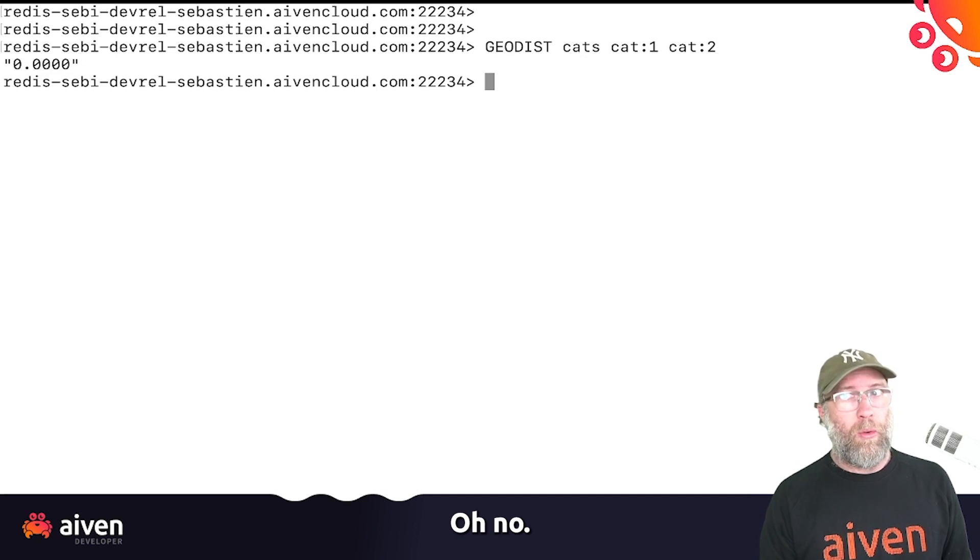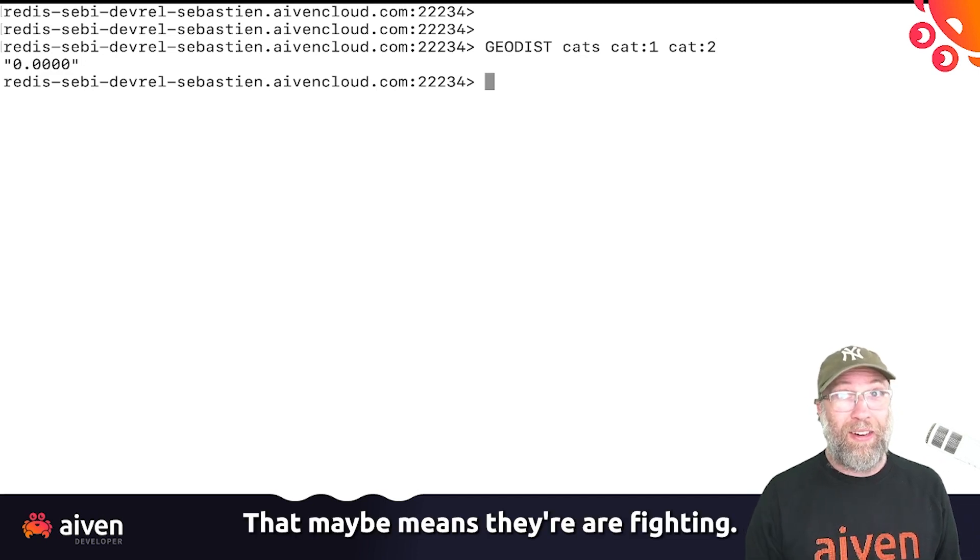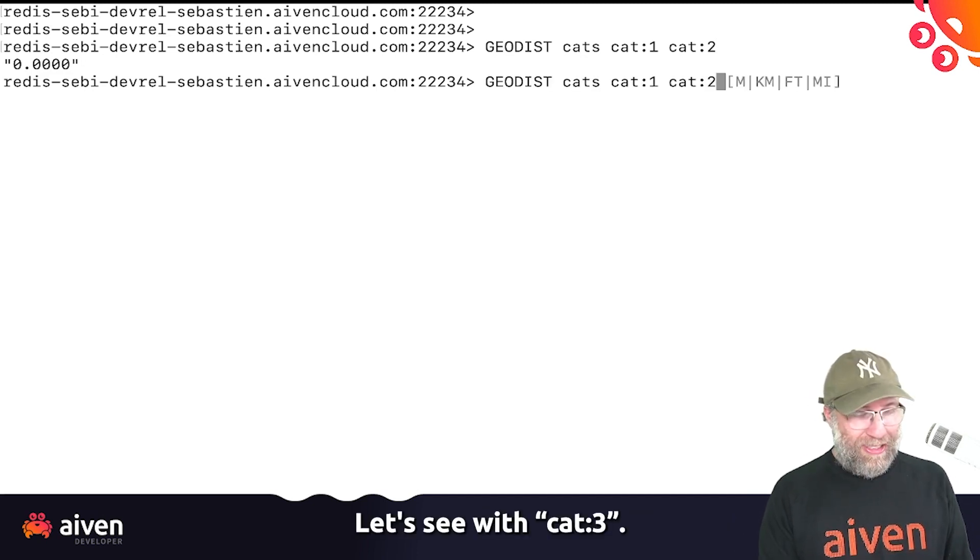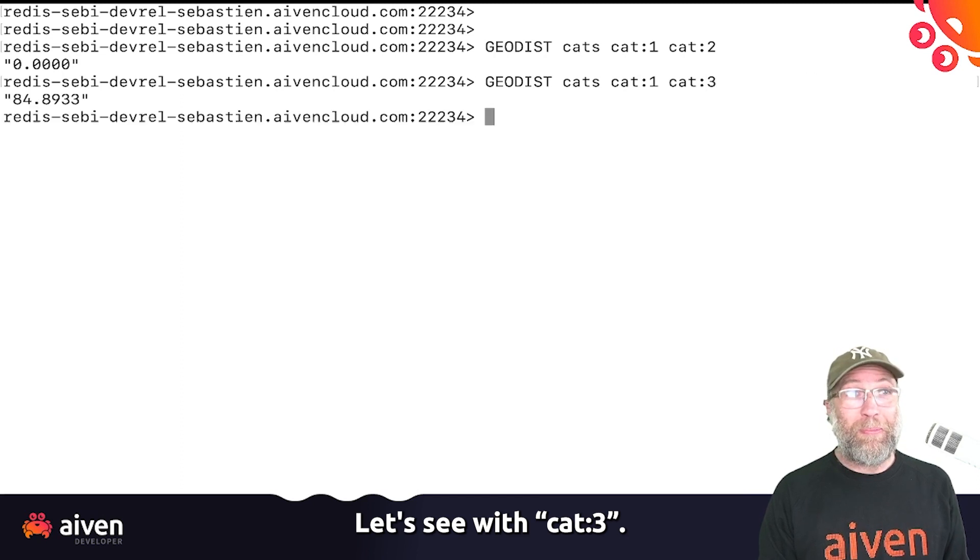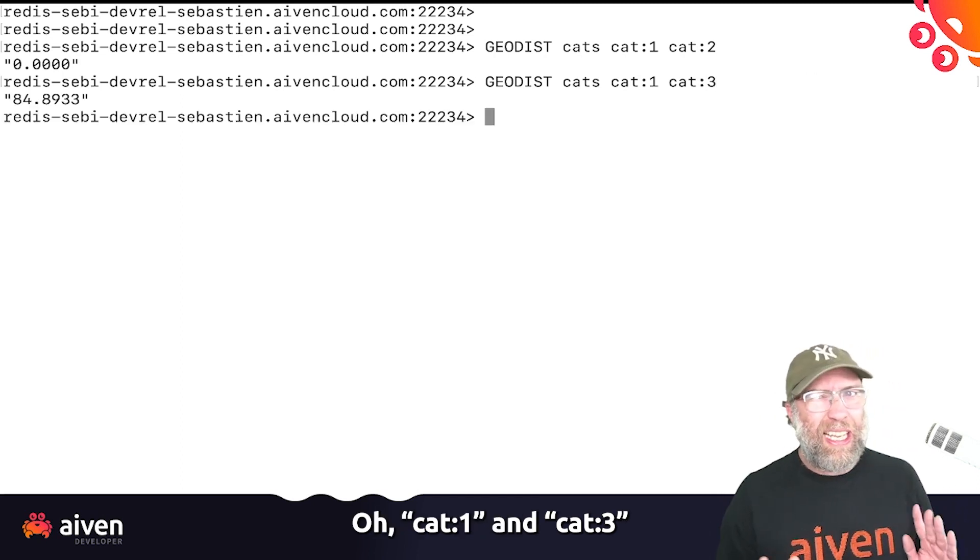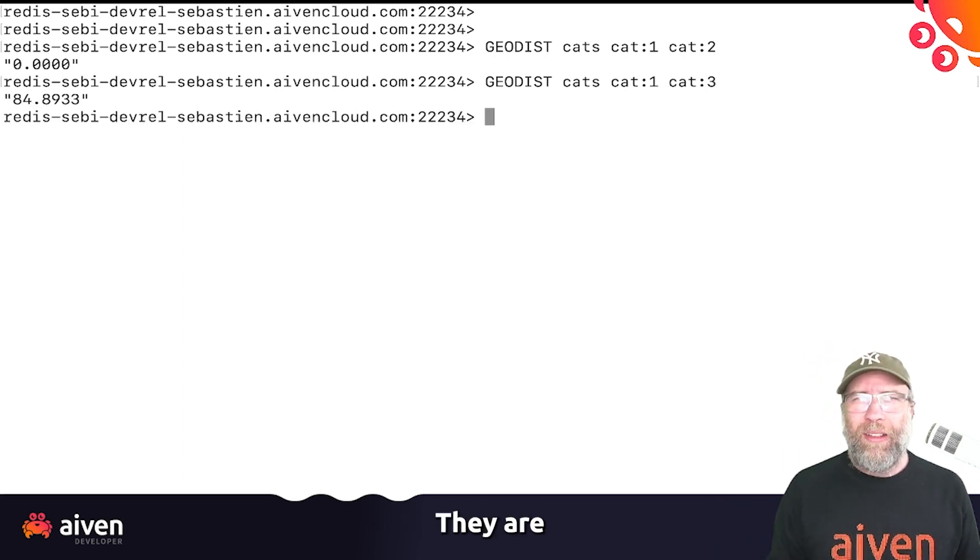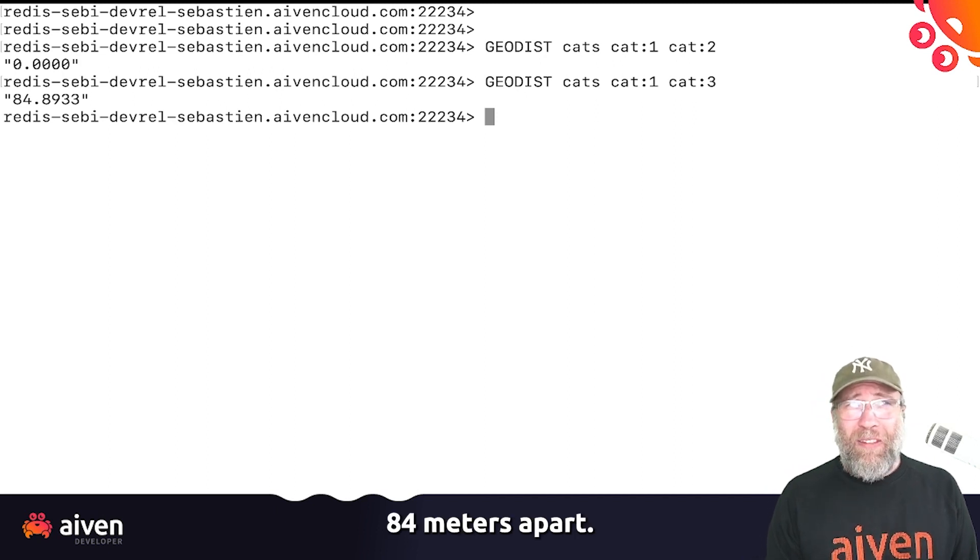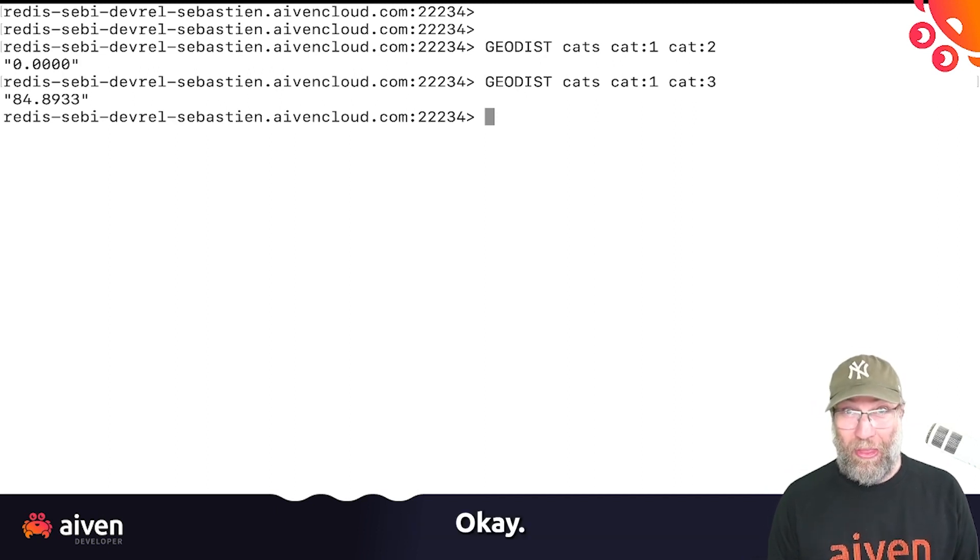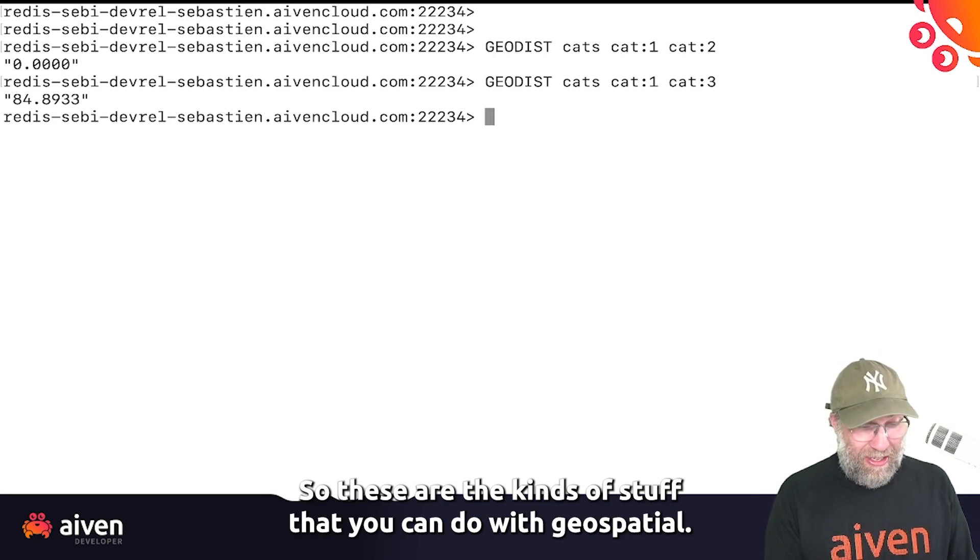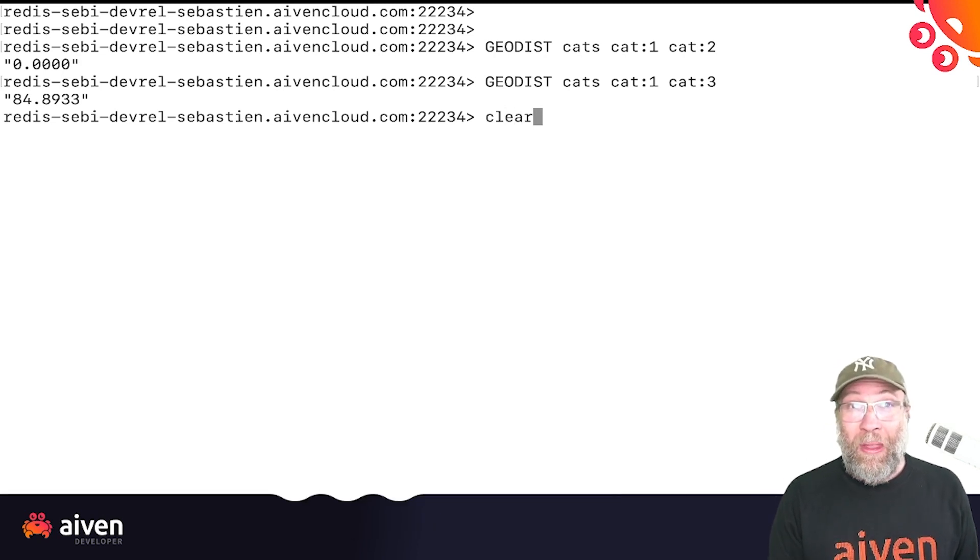Oh no, that maybe means they are fighting. Let's see with cat number three. Oh, cat1 and cat number three, they are 84 meters apart. Okay, so these are the kinds of things that you can do with GeoSpatial. It's really, really fun.